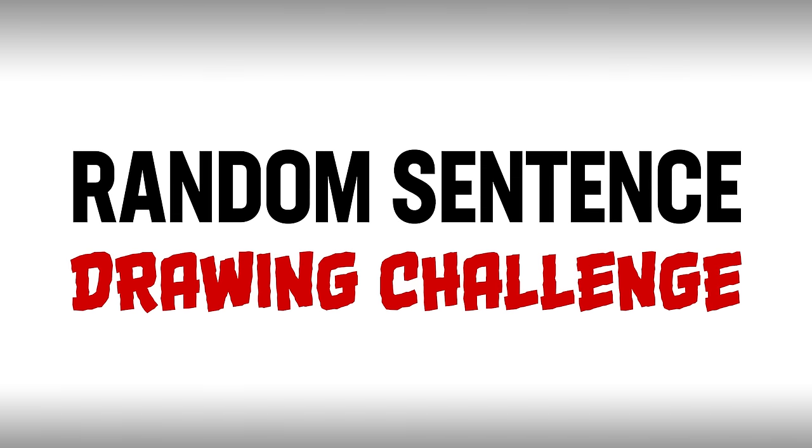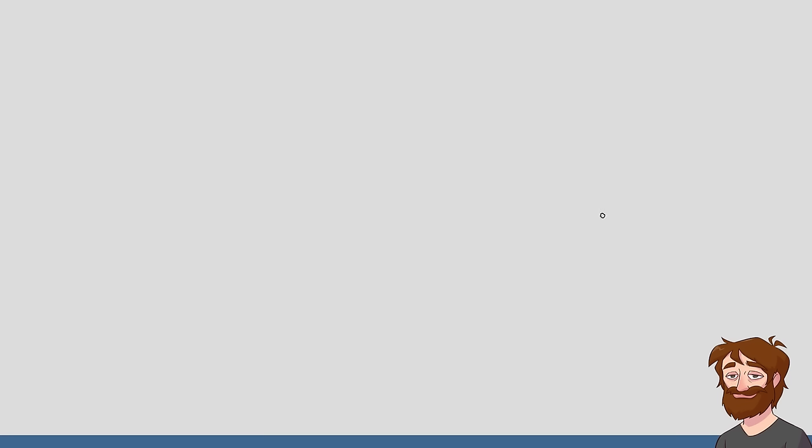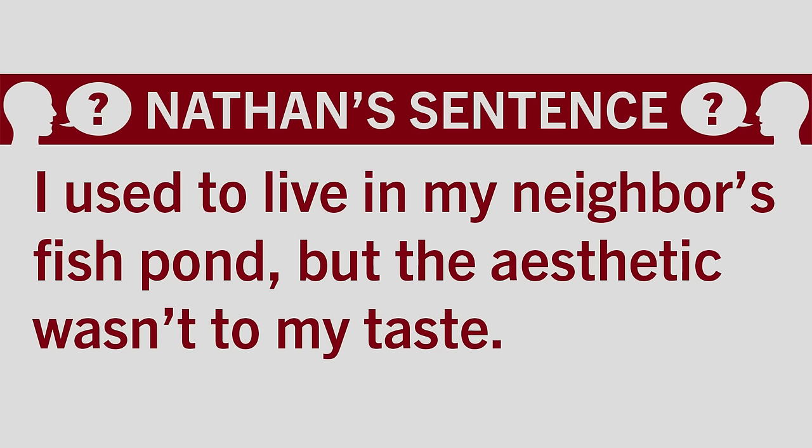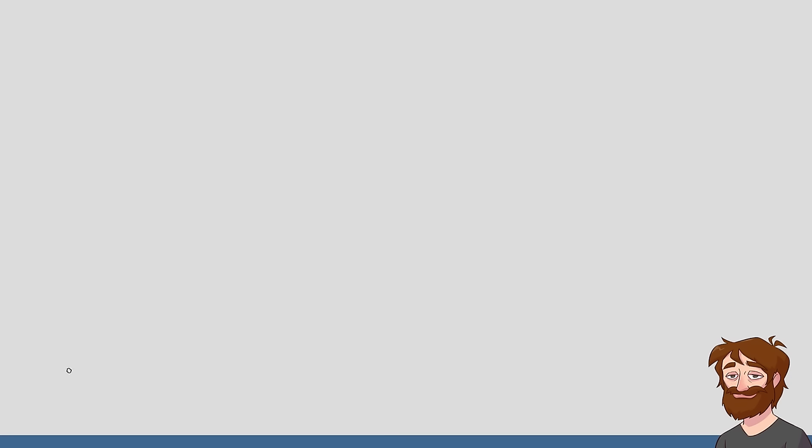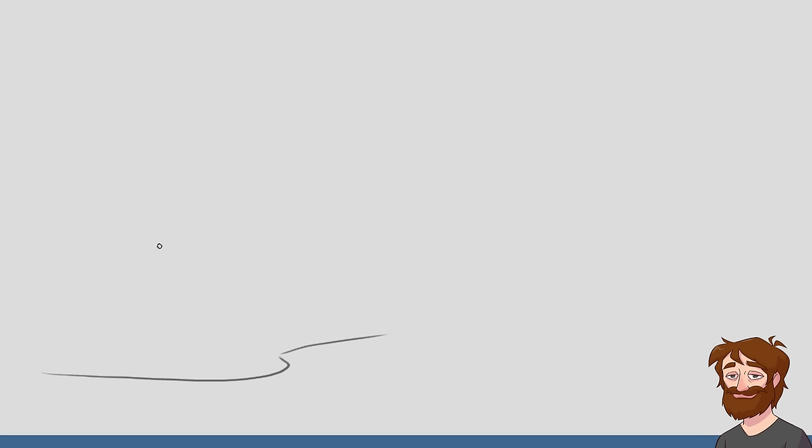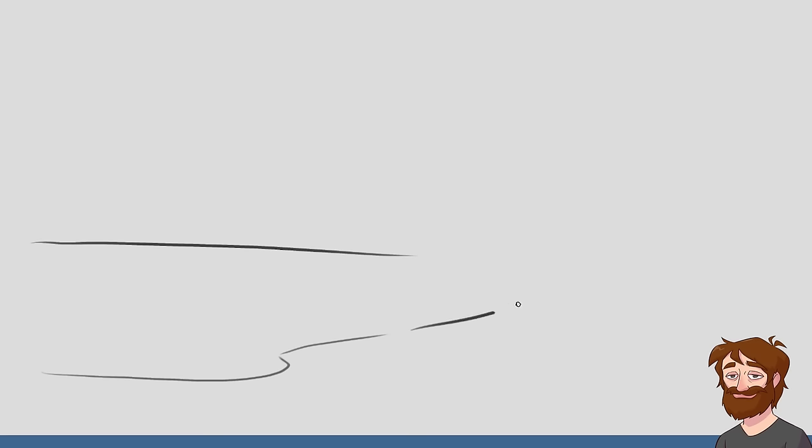Nathan, do you have a sentence for me? Your sentence is, I used to live in my neighbor's fish pond, but the aesthetic wasn't to my taste. It really does make sentences that are kind of scary in a way. Foreboding. But often silly in a scary way.